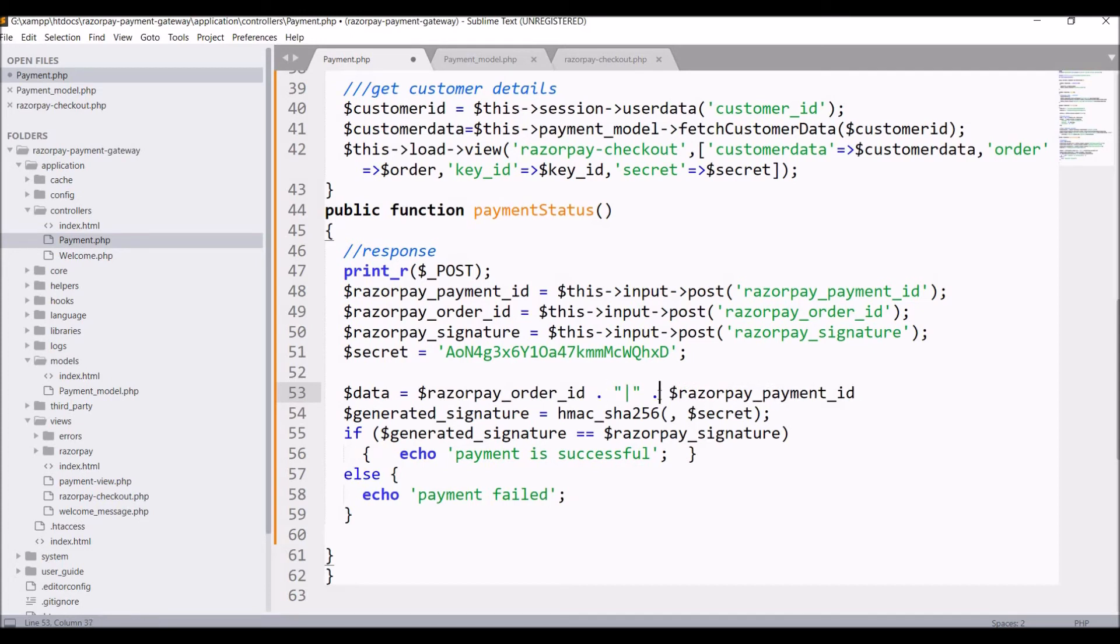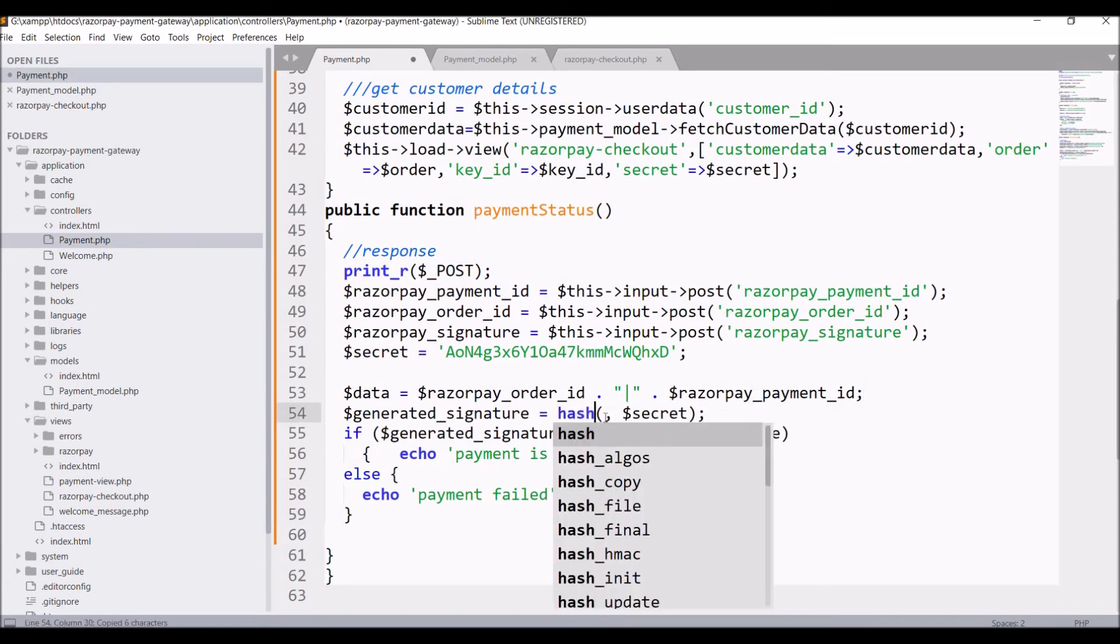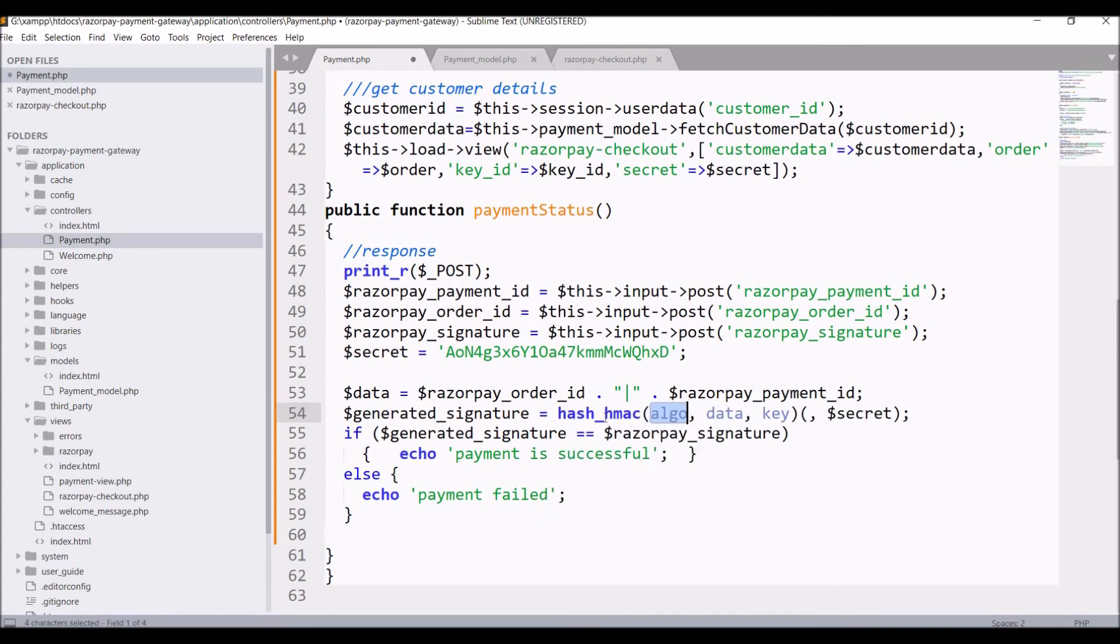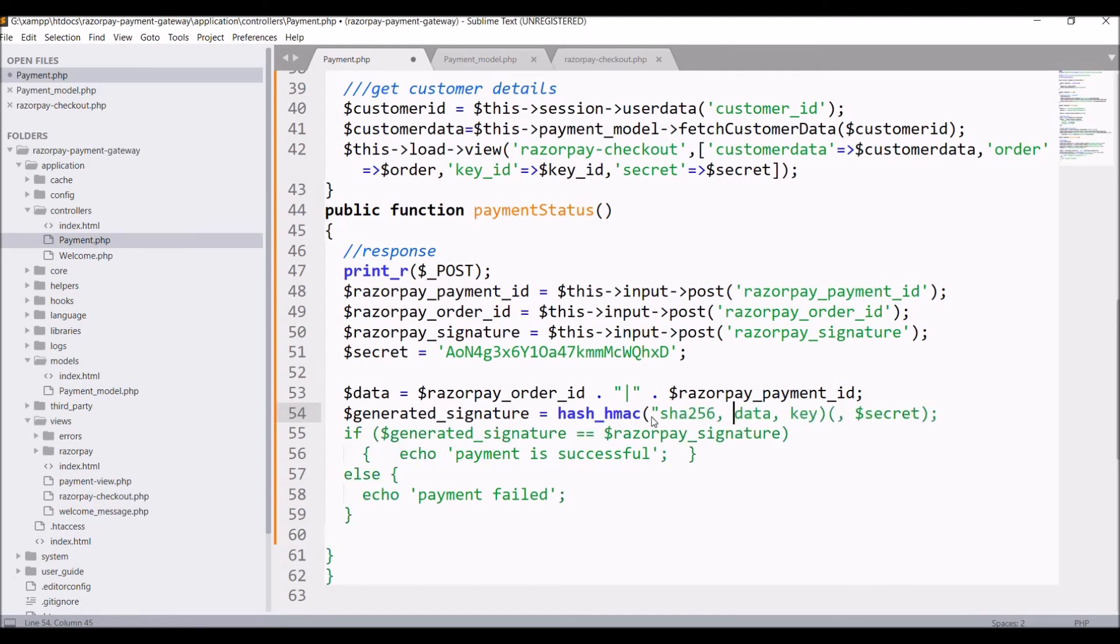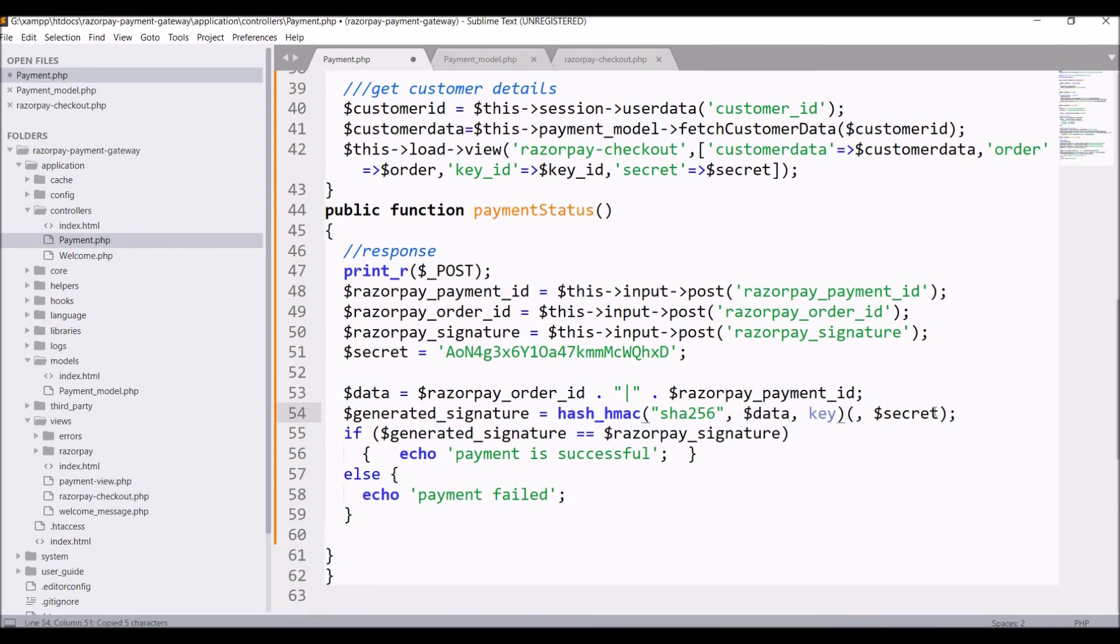Here I'm passing order ID dot and then payment ID. There is another function we will be calling instead of hmac_sha256. Instead of this function I need to change it to hash_hmac. You can see algo, data, key, three things it takes.